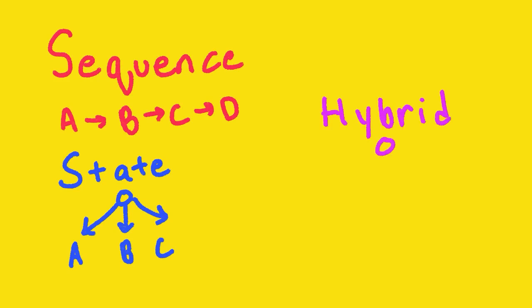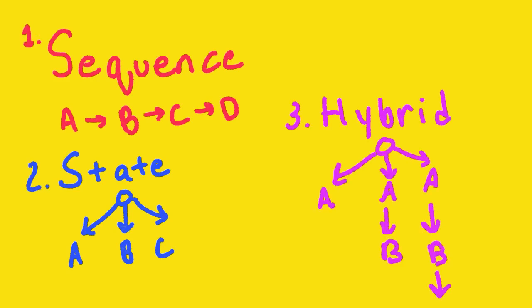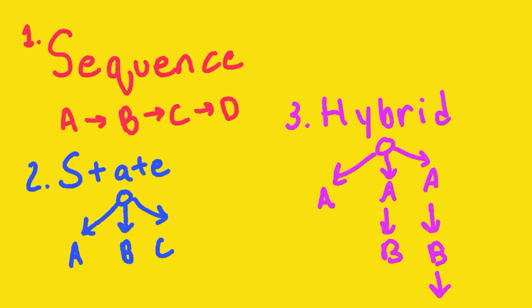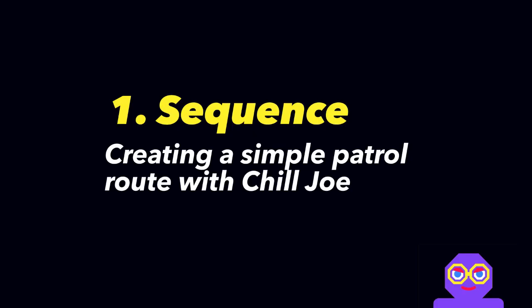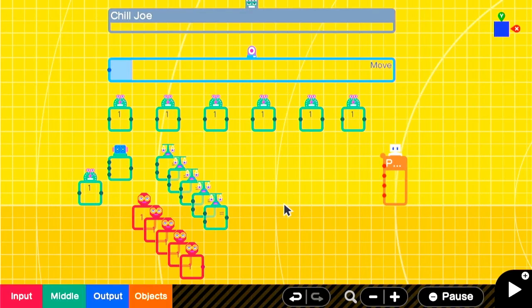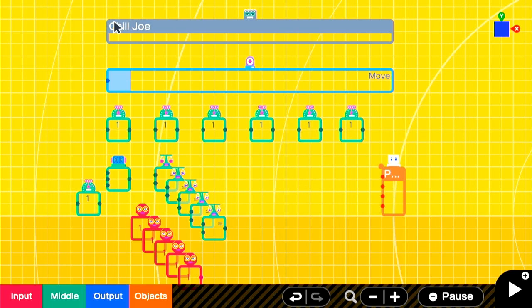Essentially, we're going to break it down into three different kinds of AI behavior: sequential, state-based, and a hybrid system. Sequence-based AI is when a character just does a sequence of operations. Our first build is going to be Chill Joe. He is going to follow a simple patrol sequence.